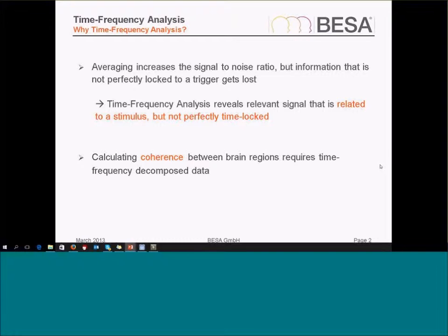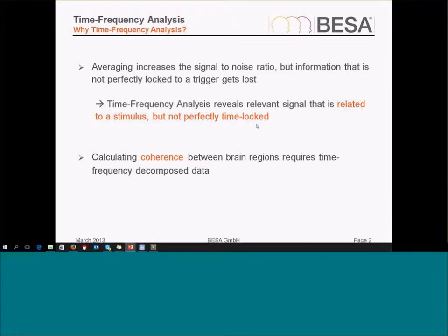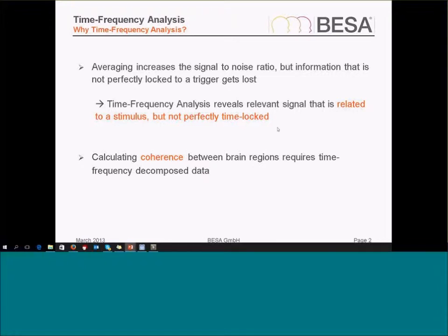One reason is that I can reveal signal that is related to the stimulus but not necessarily time-locked to the stimulus. If I average that kind of signal, then the not time-locked signal will get lost. So I can get some more information about my data if I use time-frequency analysis because I keep this information about not time-locked data.